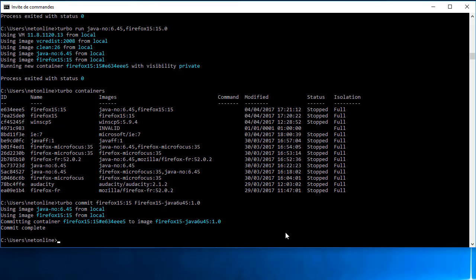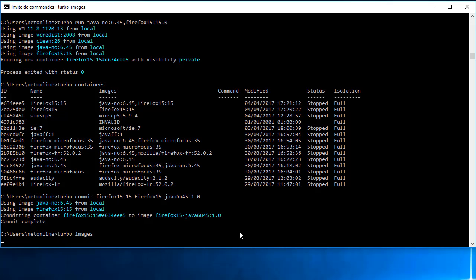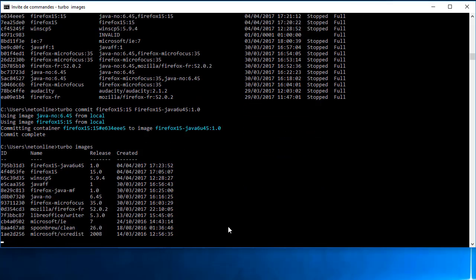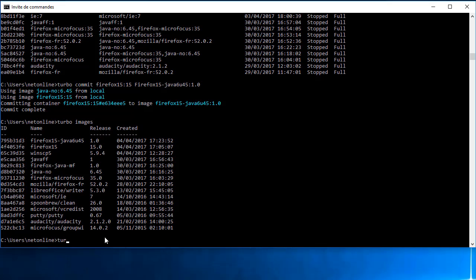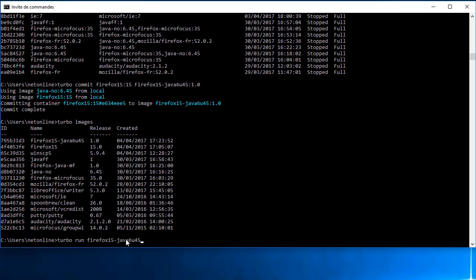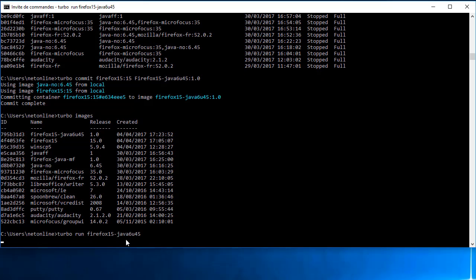Le commit est terminé. Je vais maintenant regarder la liste de mes images. Et là je vois bien que j'ai une image que je viens de créer, que je peux du coup réexécuter maintenant comme bon me semble.